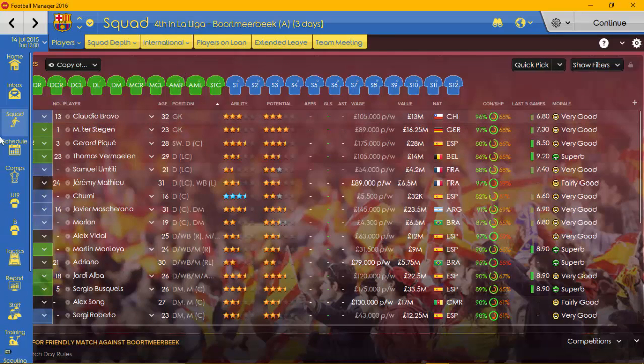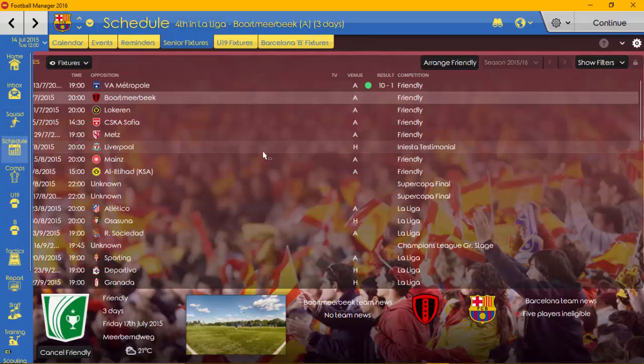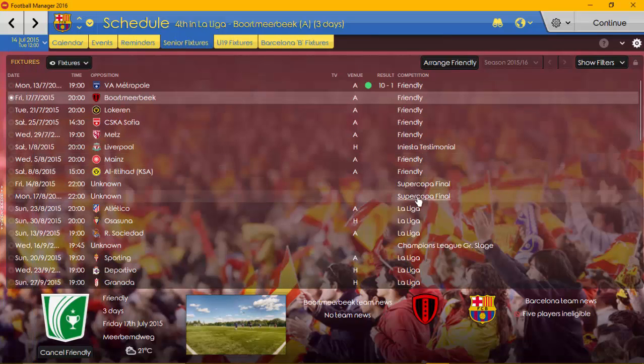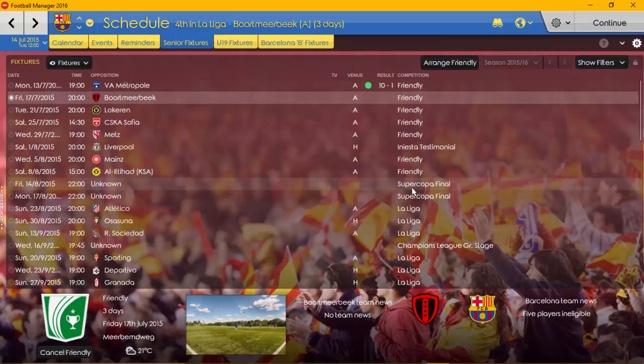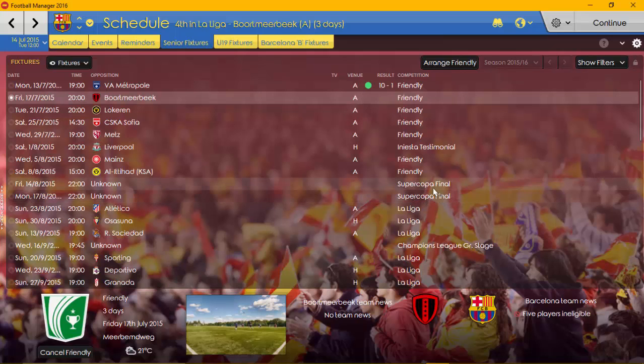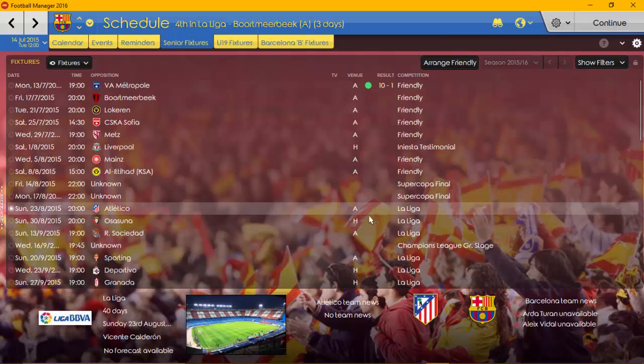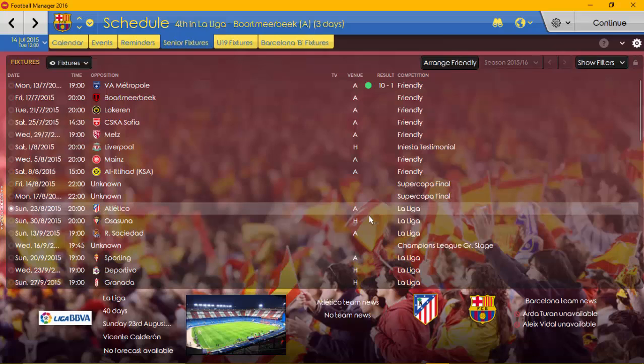And so what I'll do is I'll come back to you guys for the Supercopa final. I don't know who we've got, but we'll play both legs in a double header there. And then we'll start the league season off with a bang against Atletico Madrid's first game. That's going to be a nasty one at Vicente Calderon. So I'll be looking forward to that.